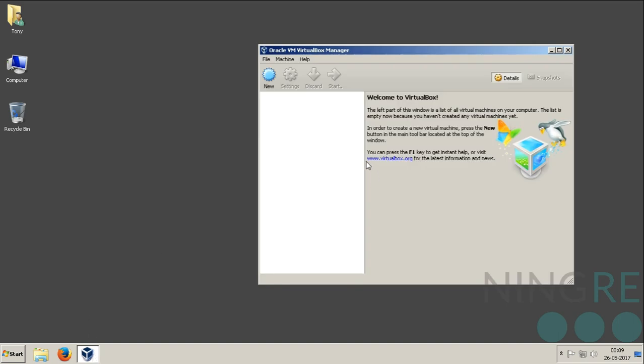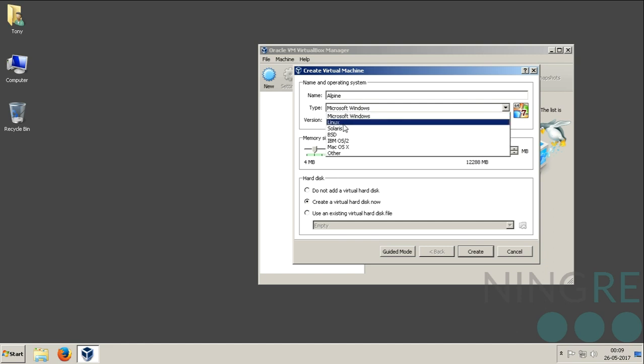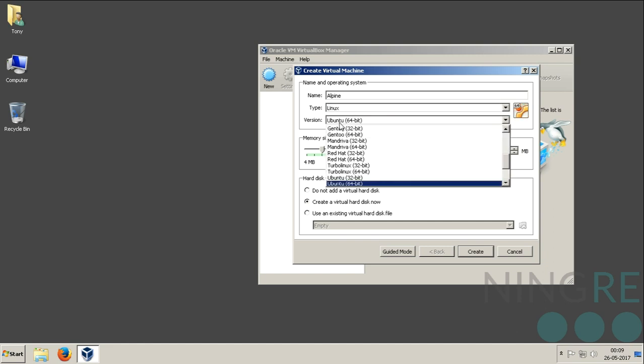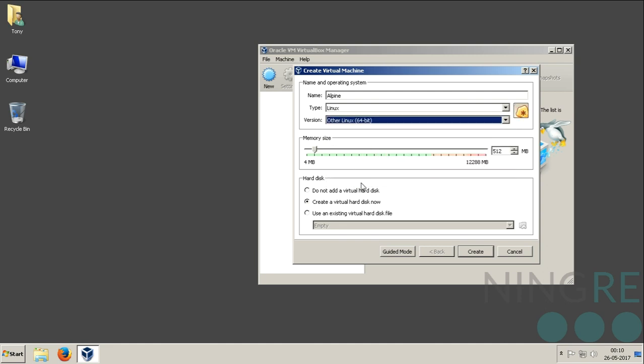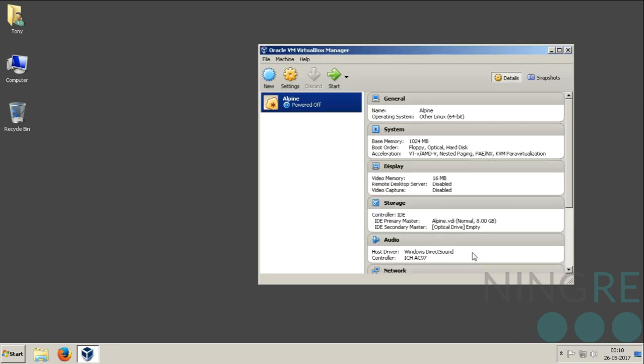Create new machine. I'll name it Alpine. Type Linux, Linux 64-bit. RAM, 1GB of RAM. Okay, the hard drive is 8GB, sufficient for now.